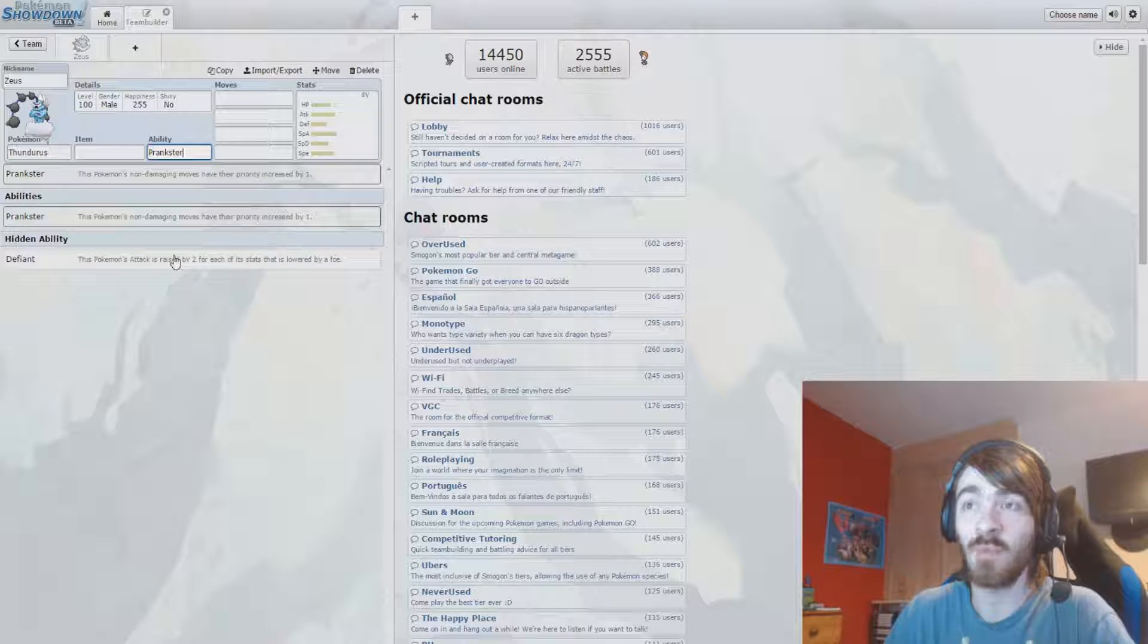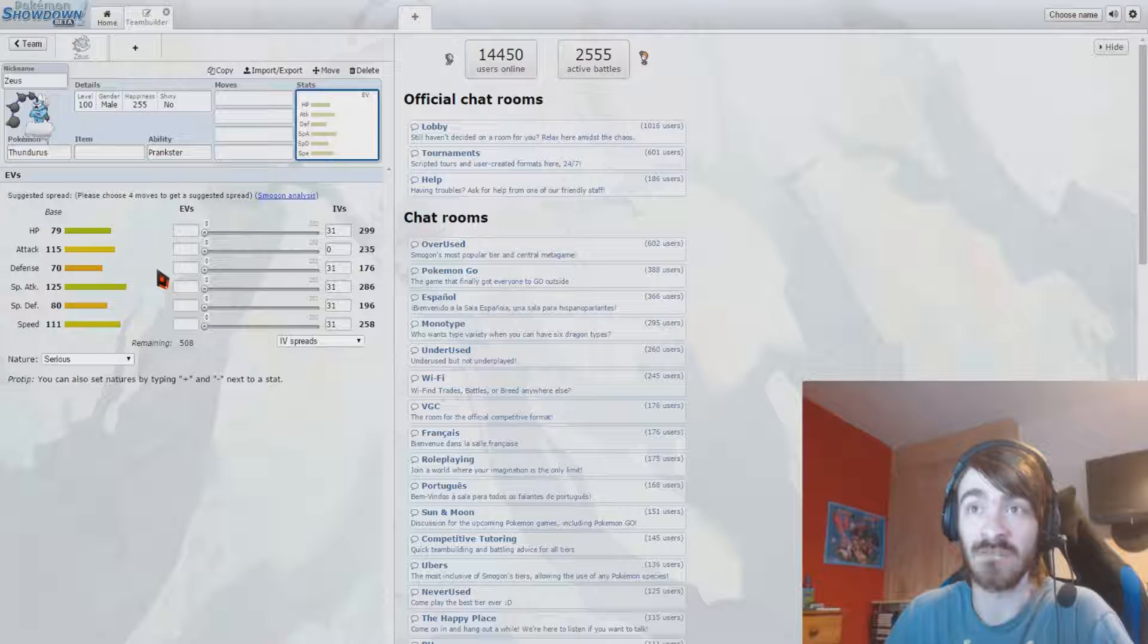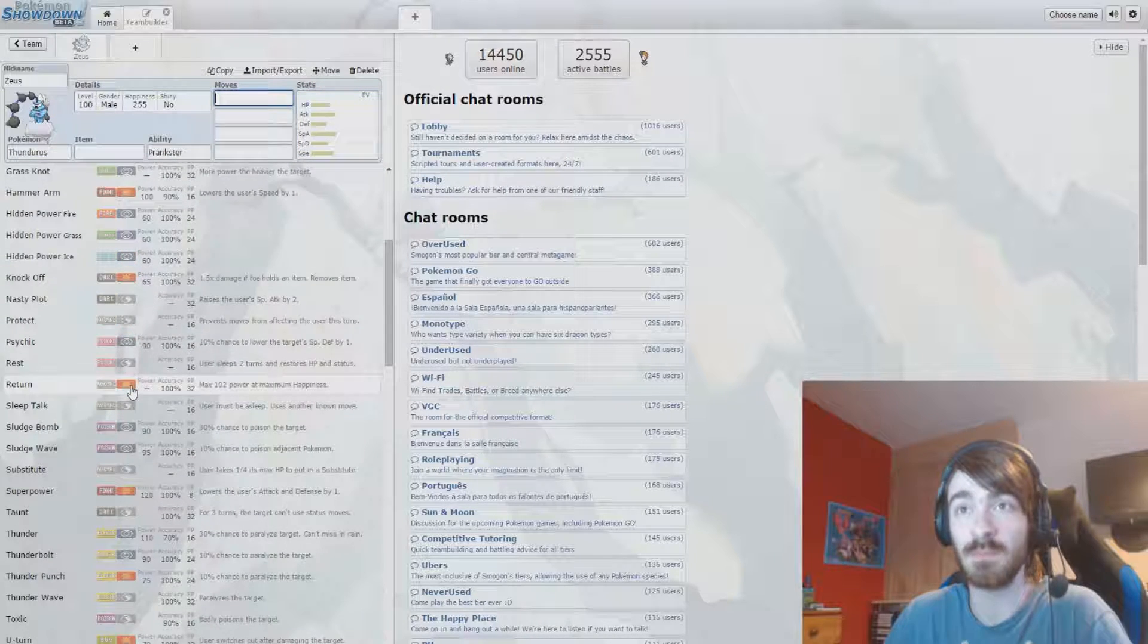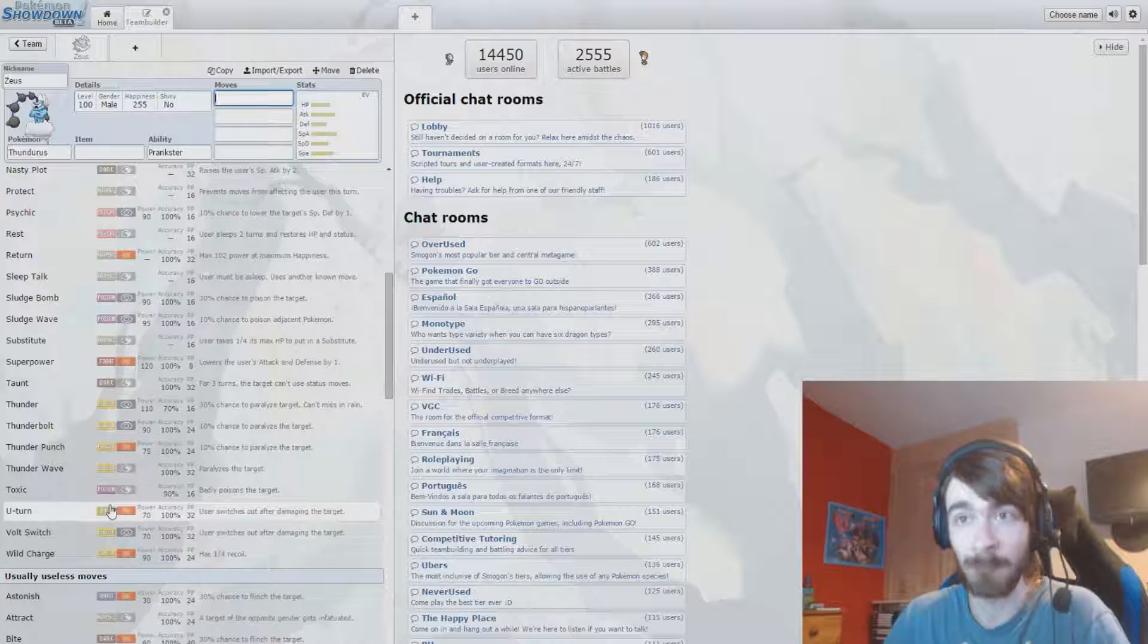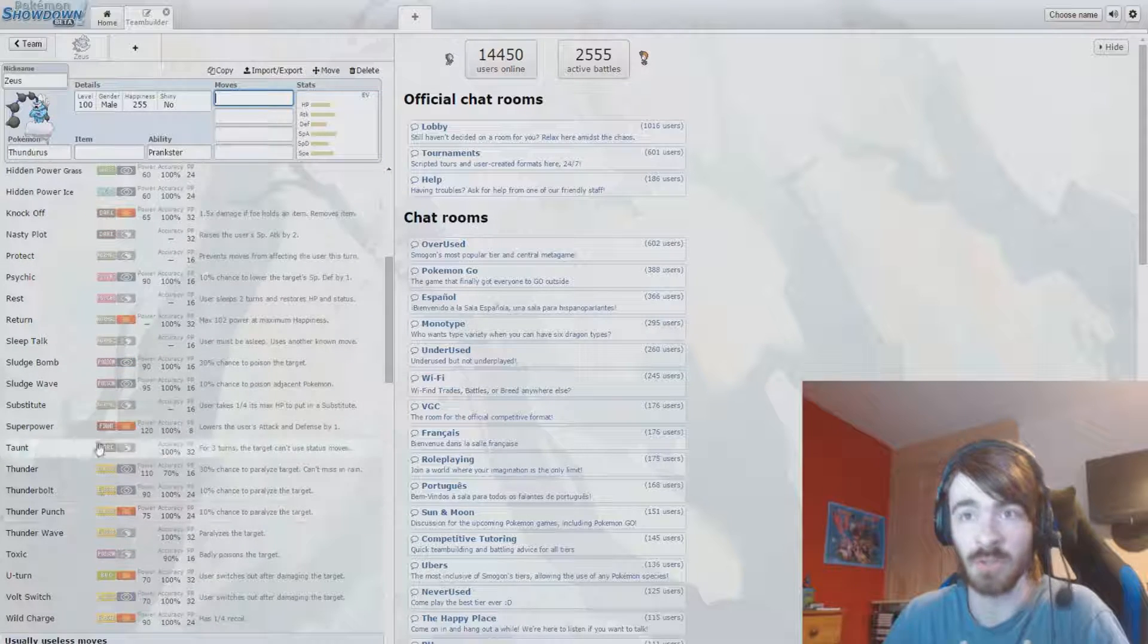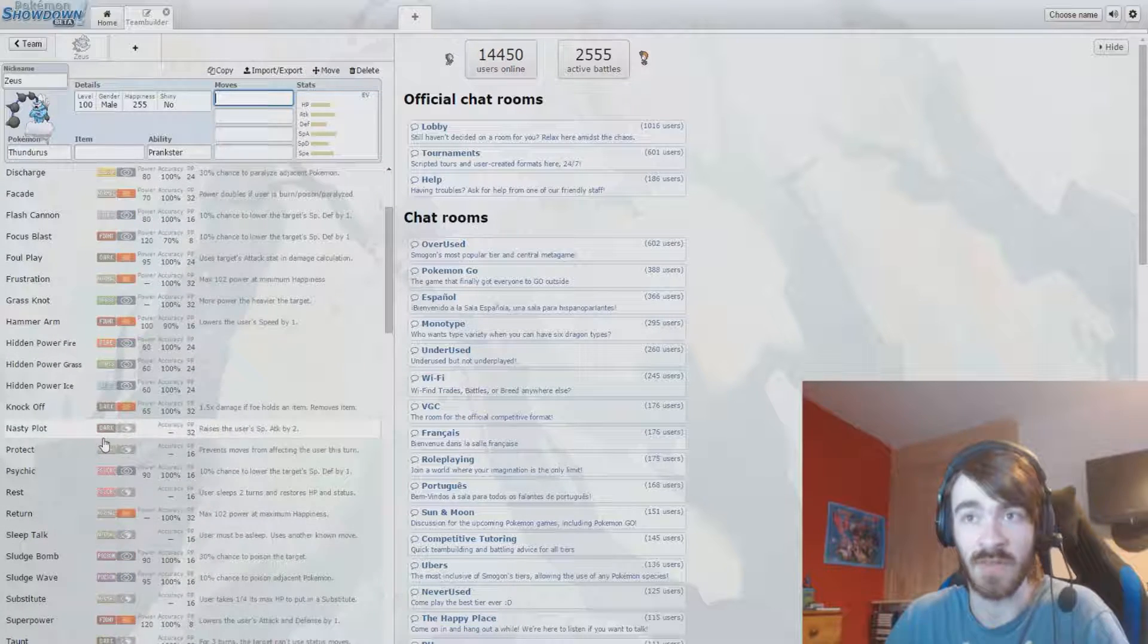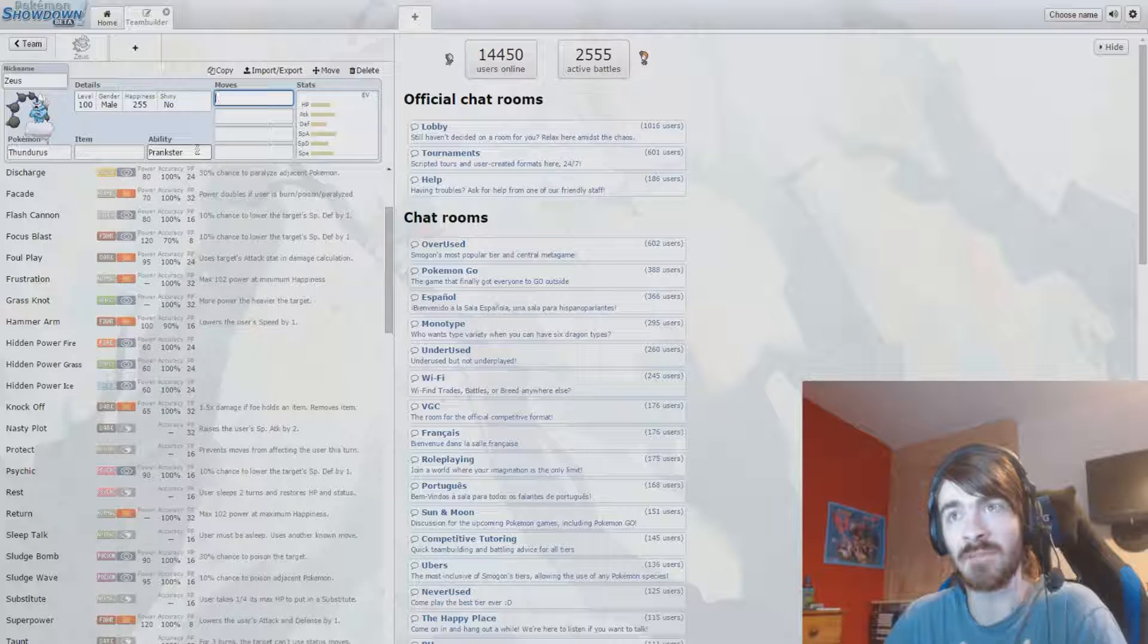So first of all, we have to decide on what kind of set we want because we have abilities that give us some options here. Defiant means we could actually run this thing physical and it does have quite a nice physical attack stat. However, when it comes to its moves, physical is definitely the worst way to go. Sure, it gets a U-turn, super power and stuff like that. However, that is not really what I'm after.